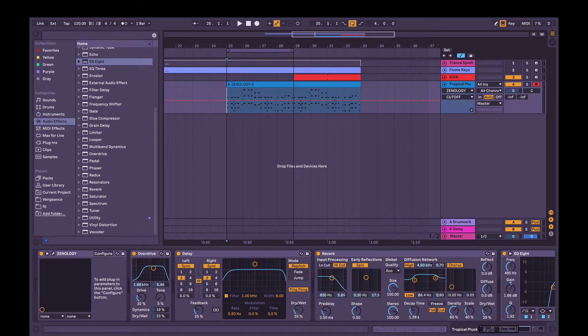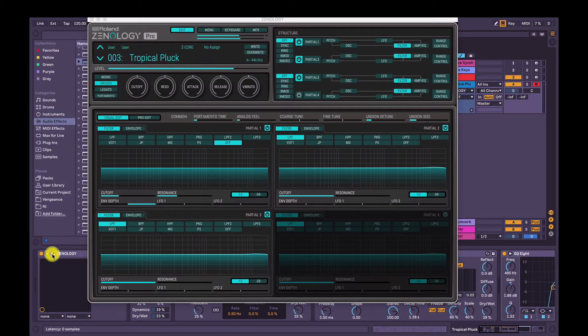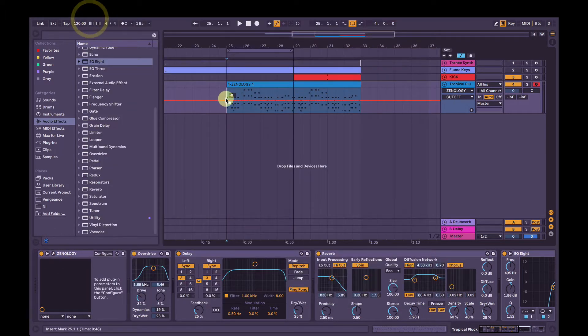Hey, I'm Joel. I'm going to show you how to make a tropical house pluck sound in Roland's Zenology Pro software synthesizer.